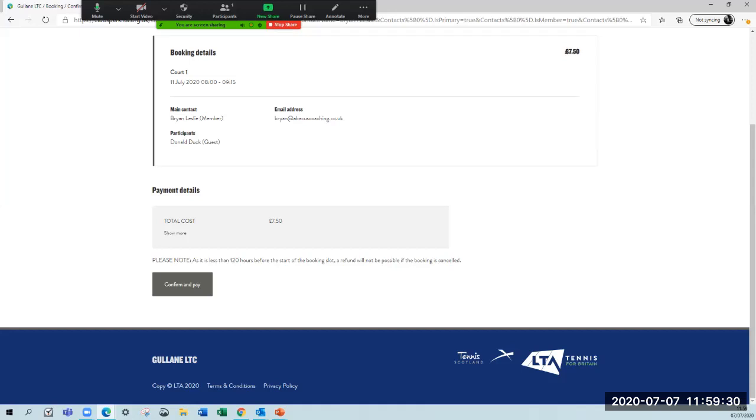If you're going to play and don't want to take that risk, wait until nearer the time. We've now got all three courts open, so you can wait until nearer the time when the weather forecast might be more viable. Then it's confirm and pay.